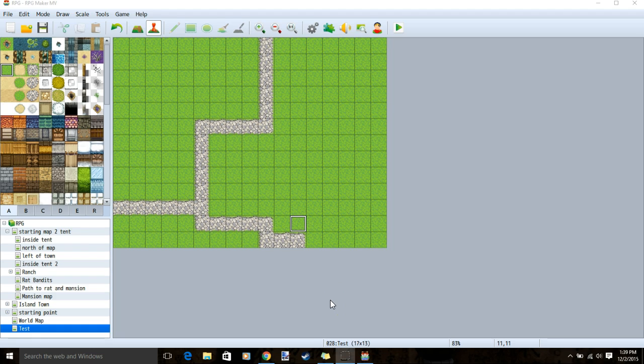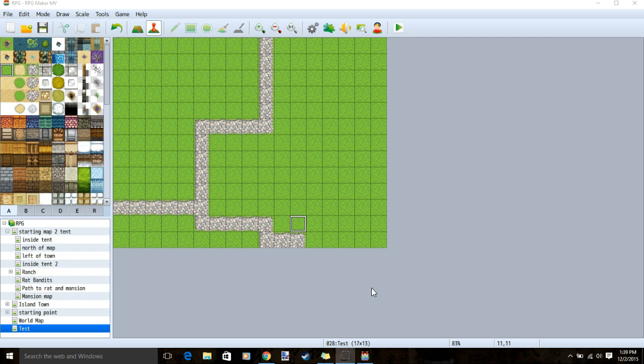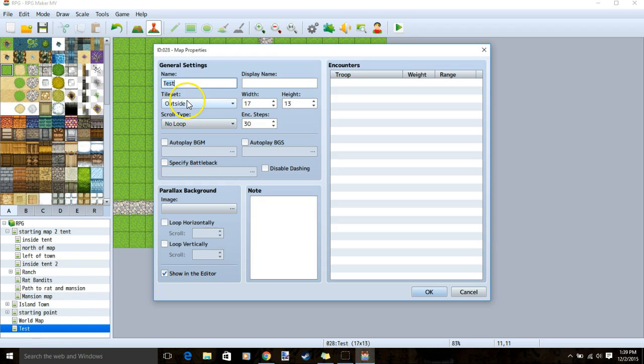Hello RPG Don here. Today we're going to discuss how to build a few houses. You'll make your new map, make sure your tile set is set to outside, and click OK.